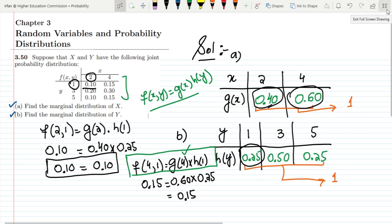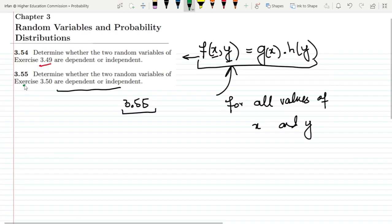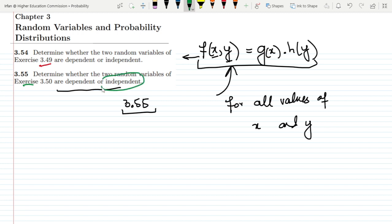So in question 3.54, the two random variables were dependent of each other, while in question 3.55, the two random variables were independent of each other. That's it for today, in which I have illustrated the concept of dependence and independence of two random variables. If you have any questions, you can ask me in the comment box. See you soon.